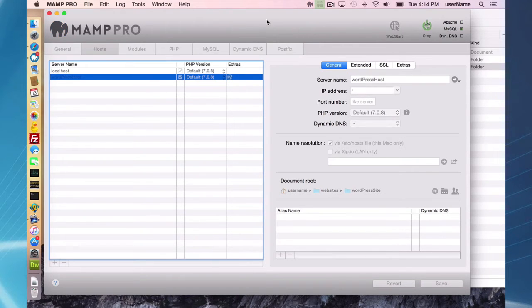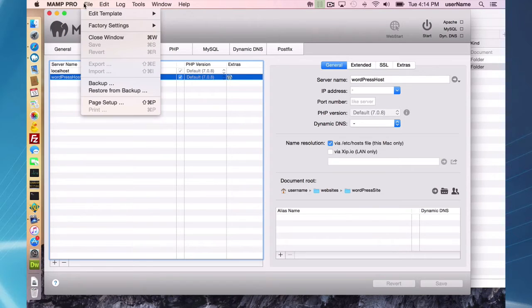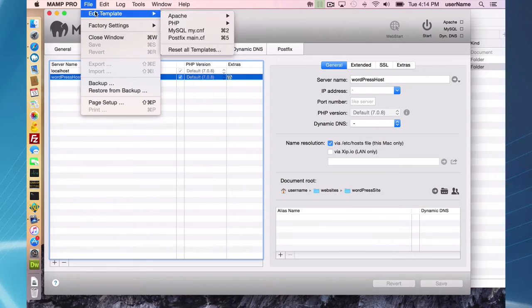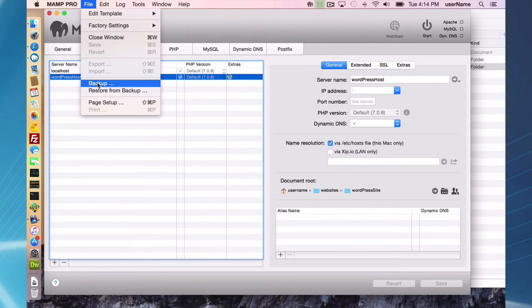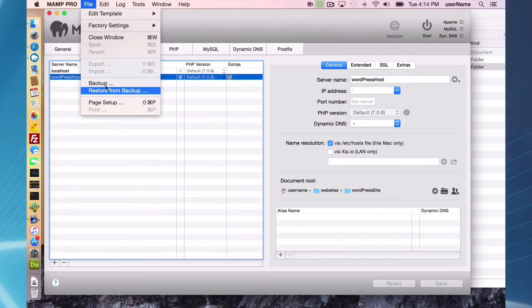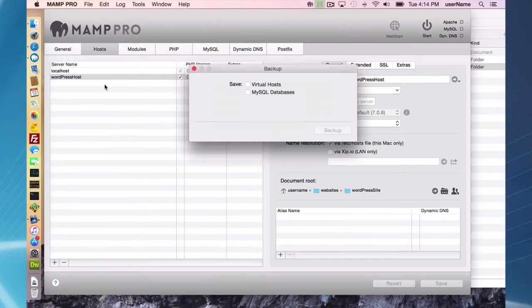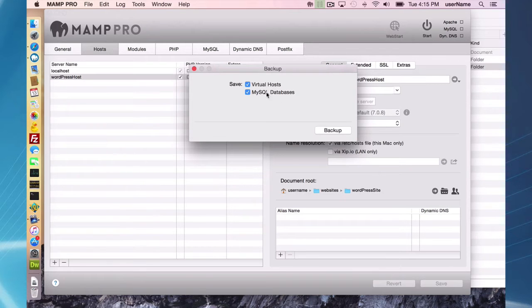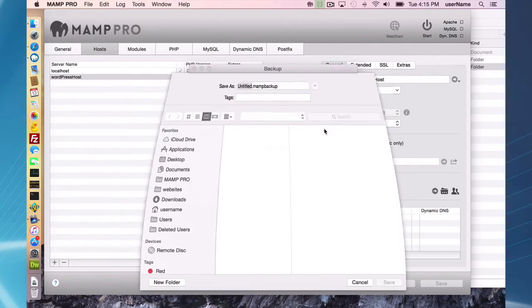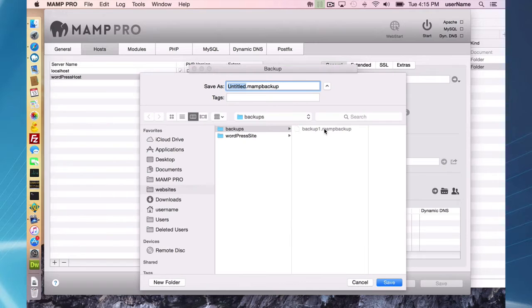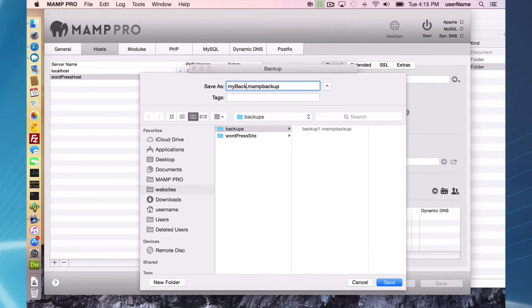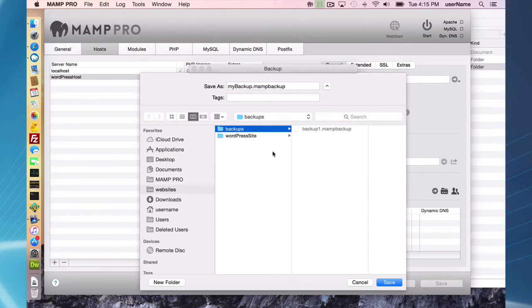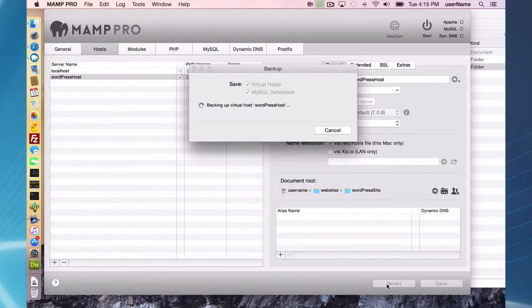So I go ahead and stop my servers here. I can do it through the MAMP Pro application. I can make a backup right here, might as well do that. The backup feature is going to save your hosts, virtual databases, and settings. I'm going to make a backup in my backups folder.